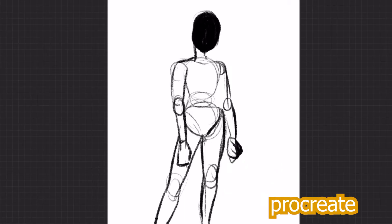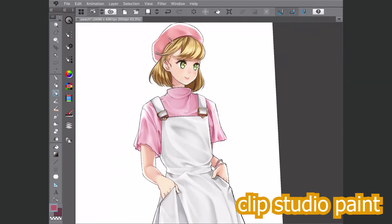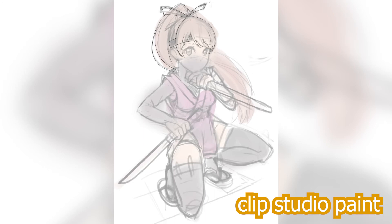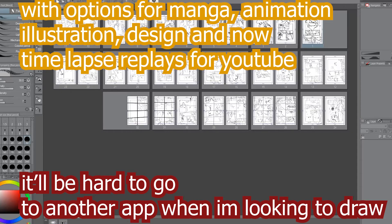I'd been using Procreate and Art Studio Pro in the past to fill in these gaps, but seeing as Clip Studio Paint is already my primary drawing app, it's a huge deal to get this functionality with no compromises to my drawing process. So if you're already a Clip Studio Paint user, this is a great addition. I think it's going to make other drawing apps kind of obsolete, packing more and more functionality onto Clip Studio Paint.